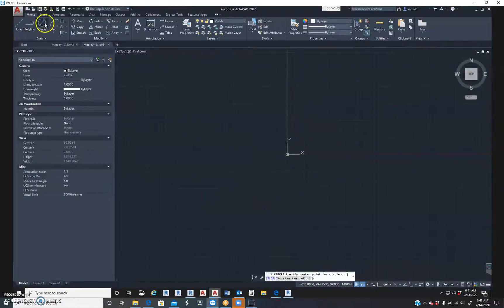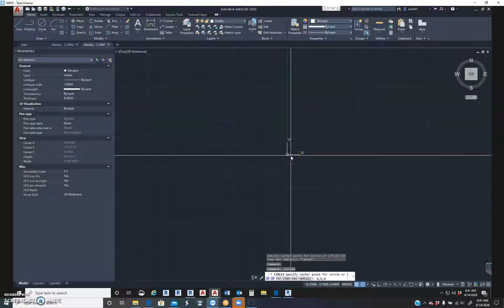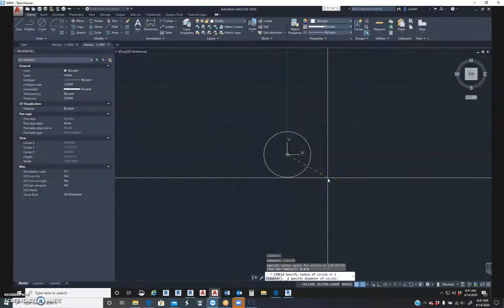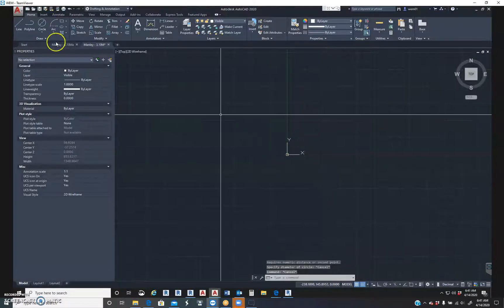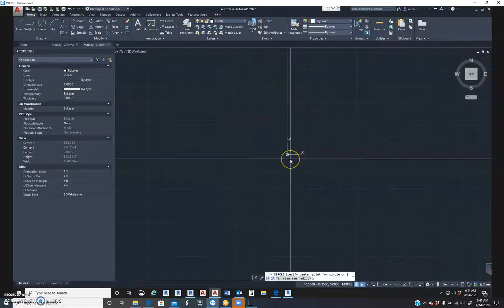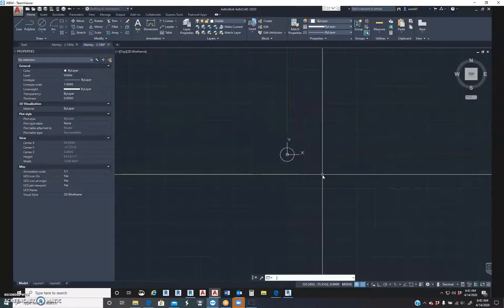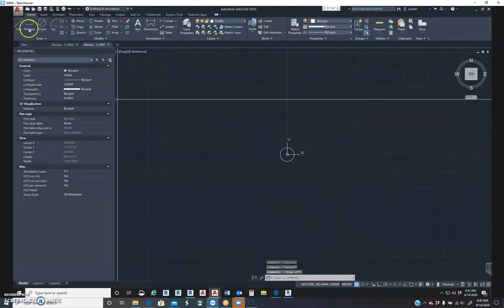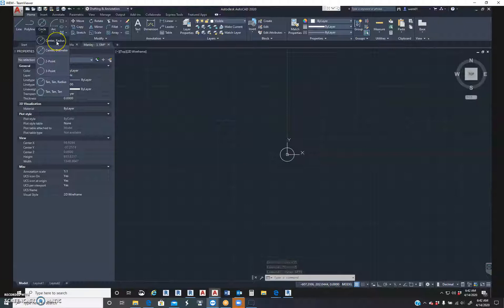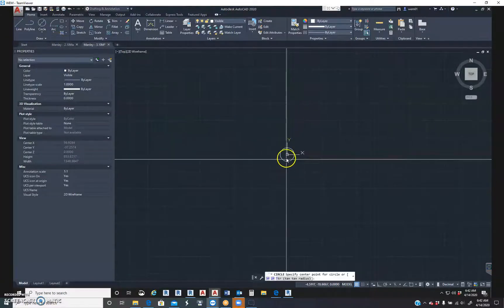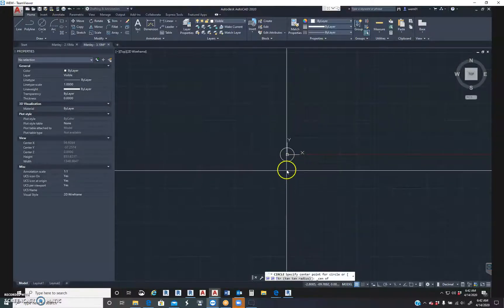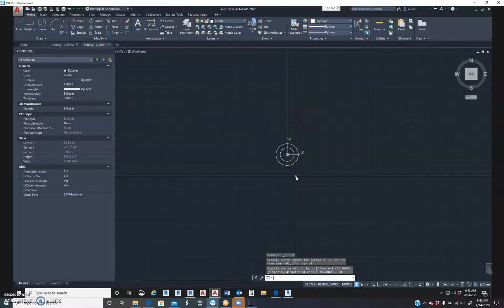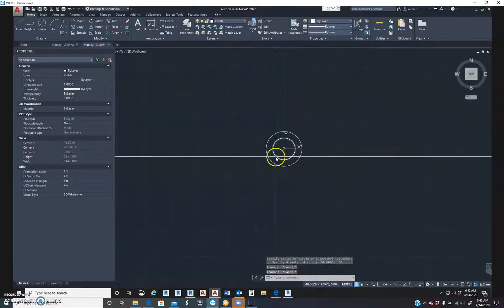So we're going to go to circle. I'm going to make mine 0,0. That's up to you where you guys start yours. So the center circle, the diameter is 50. So 0,0, diameter is 50. My snaps are on, so I turned them off. The outside circle has a diameter of 80. So we're going to go to the center of that. Okay, so I have two circles there.